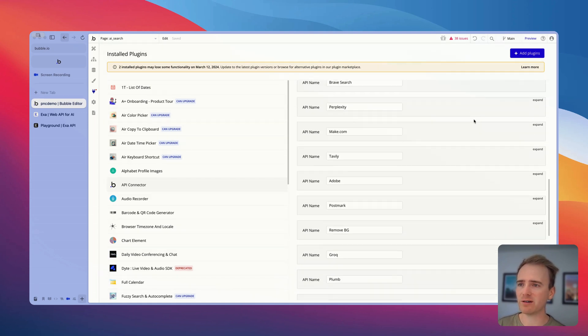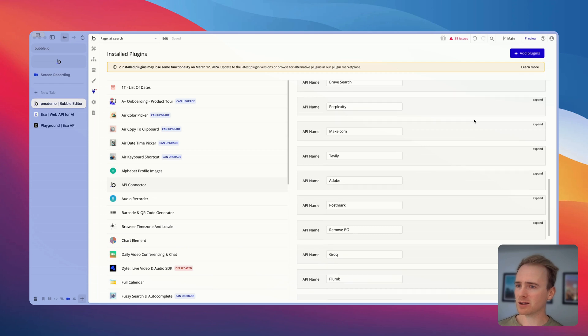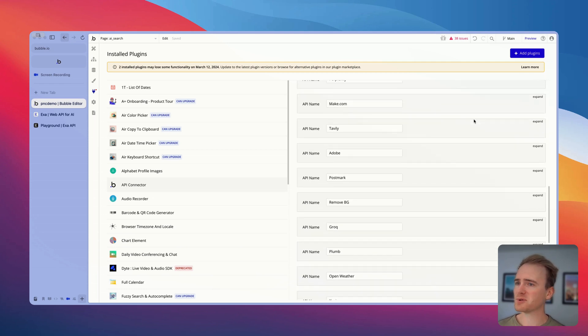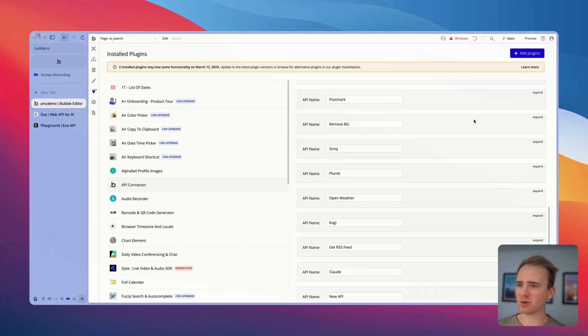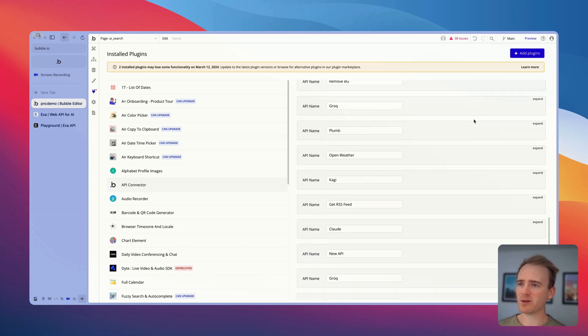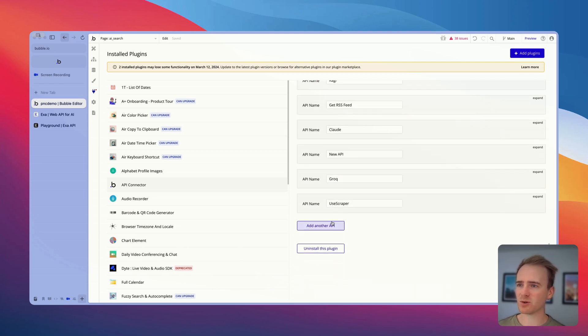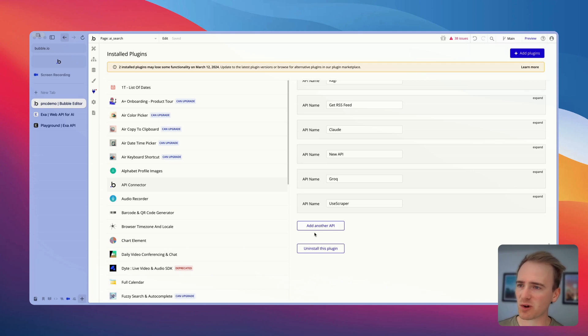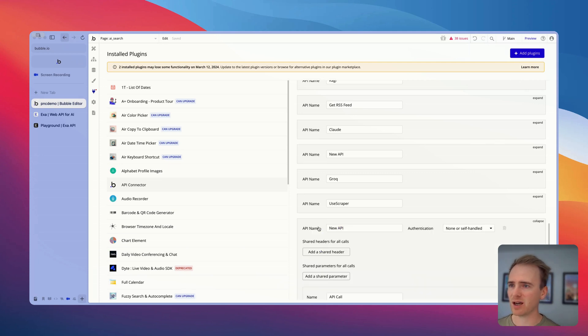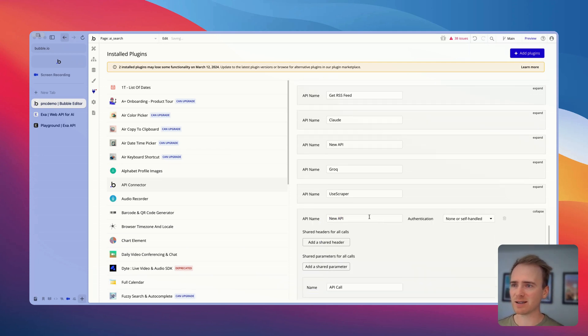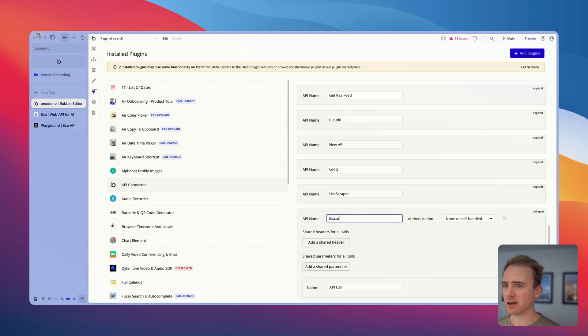And as you can see, it allows you to connect to almost any service under the sun that has an API. We've got email, transactional emails. We've got other AI tools. We've got weather. We've got other search tools, all of which I've demonstrated in previous videos. So let's add in a new API and I'll call this EXA, EXA.AI.